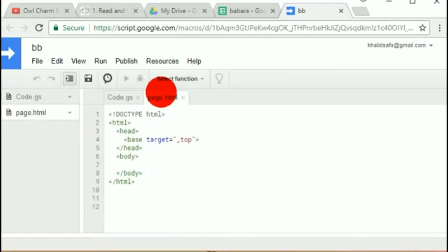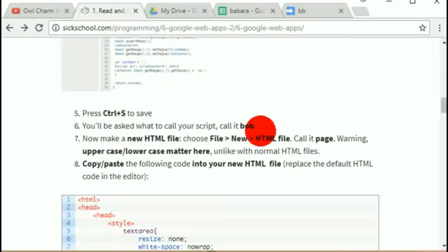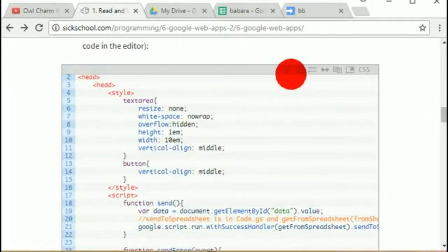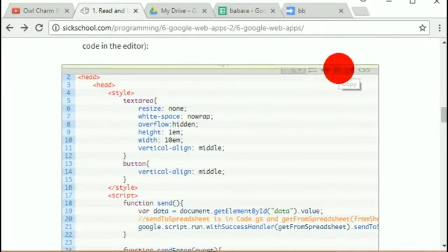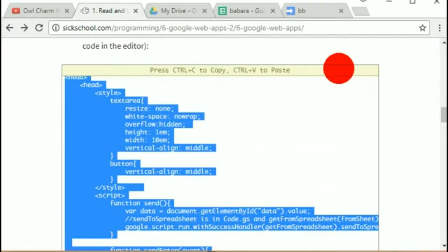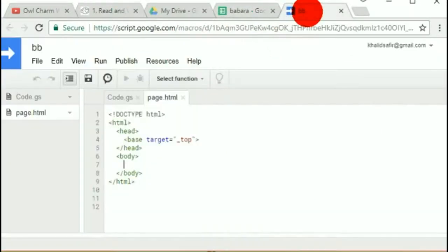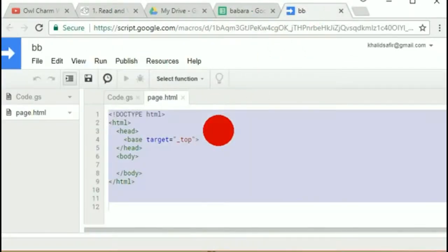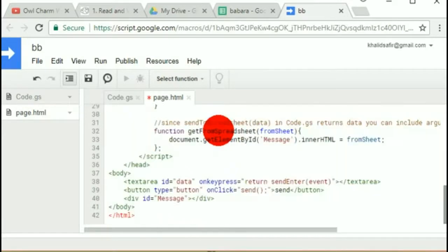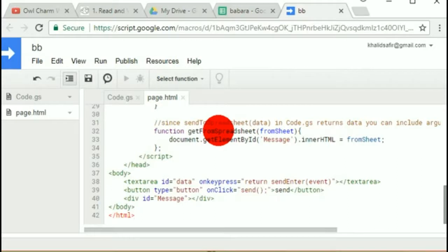I haven't copied the HTML code yet, so I'll scroll down — there's a copy button that highlights all the code, then I'll do Ctrl+C to actually copy it. Back in the editor, Ctrl+A to highlight all the default code, Ctrl+V to paste over it, and Ctrl+S to save it.